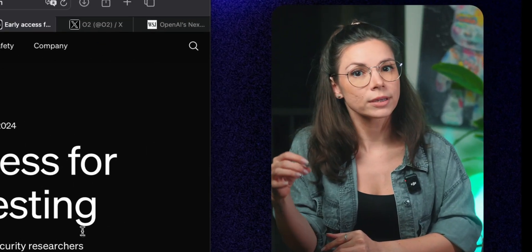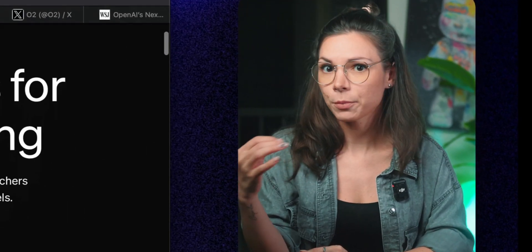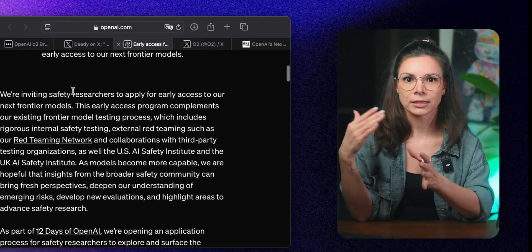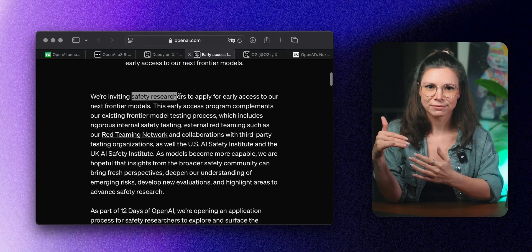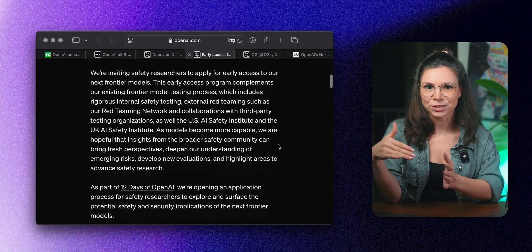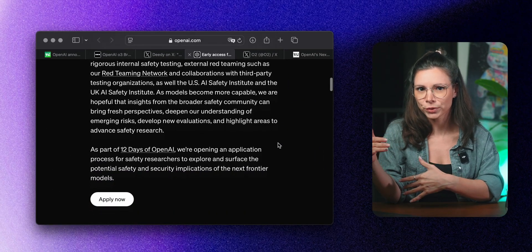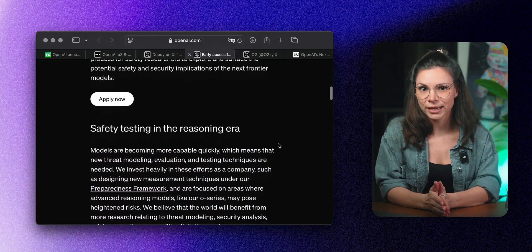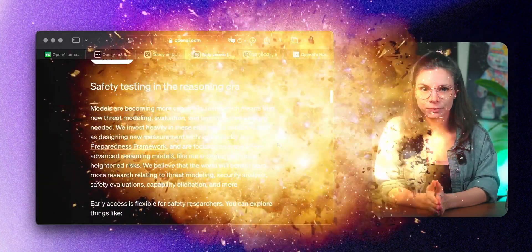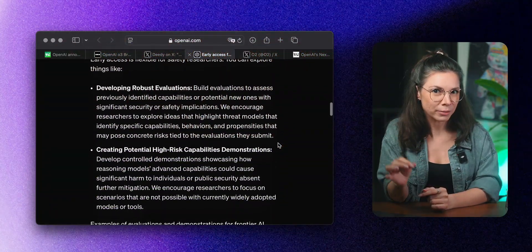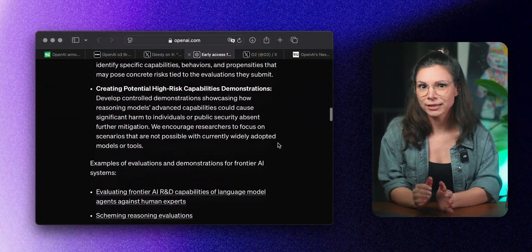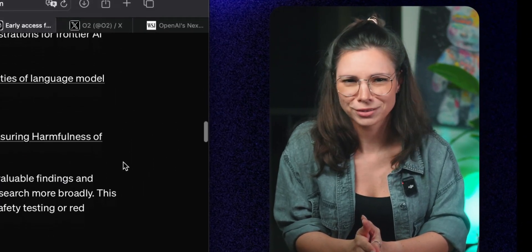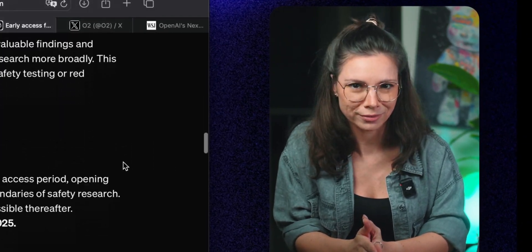For now, you cannot test the model yourself. They have put it in public safety tests, which means that scientists are checking to make sure it doesn't suddenly decide to take over the world. But they have promised to make it publicly available in January 2025, which is super soon.